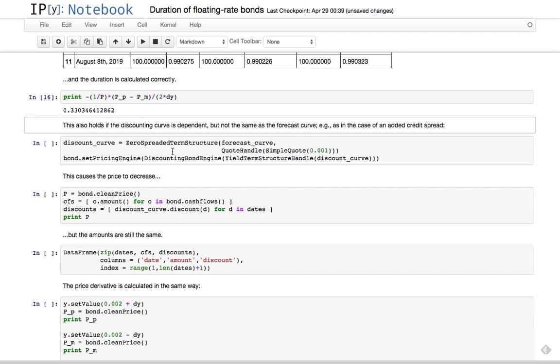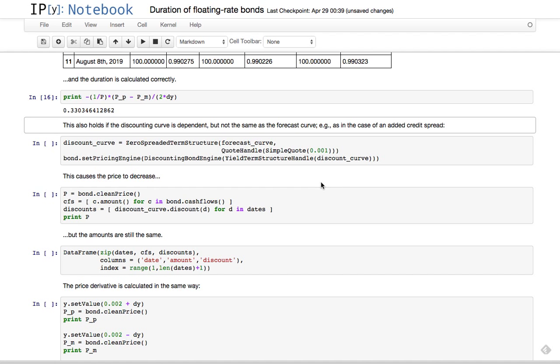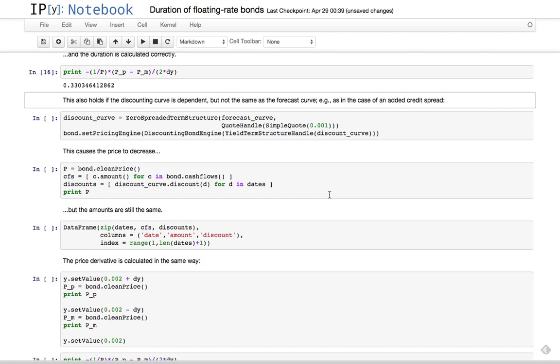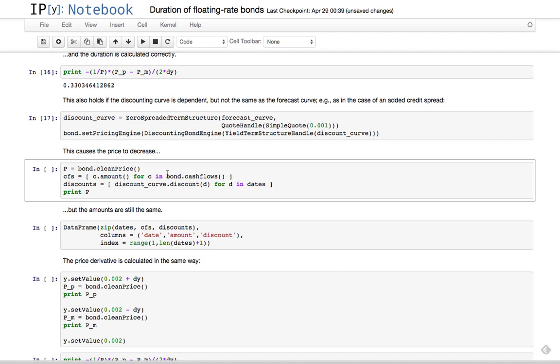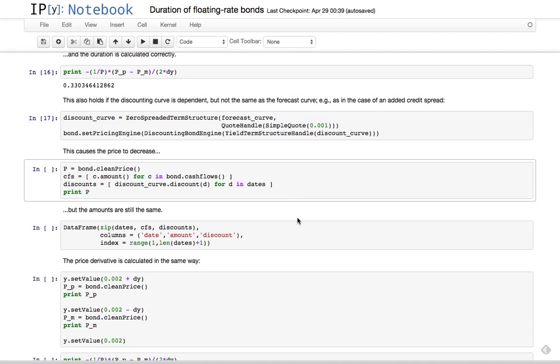A bit of extra content: this also works if the discounting curve is not exactly the same as the forecast curve but is dependent on it. For instance, we could use as the discount curve the forecast curve plus some kind of spread, a credit spread for instance. So we can set the pricing engine to one that uses this spreaded discount curve for discounting. In this setup, I didn't change anything else, so the coupons remain linked to the forecast curve.